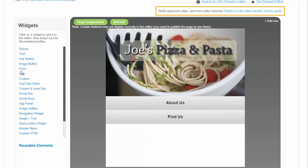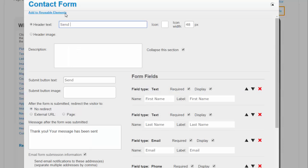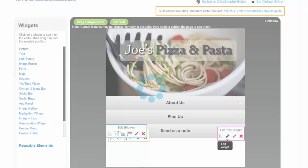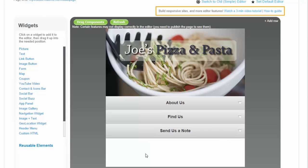A form. The form fields are completely customizable and form submissions are saved in your control panel and can also be sent to you via email.